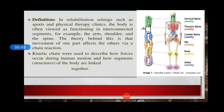While we define them in rehabilitation settings such as sports and physical therapy clinics, the body is often viewed as functioning in interconnected segments. For example, our arm, shoulder, our spine, our hip, our knee, ankle — they all work interconnected. Kinetic chains were used to describe how forces occur during human motion and how segments of the body are linked together.